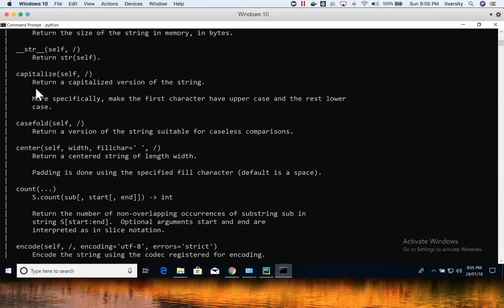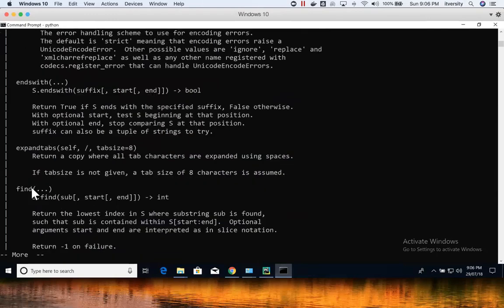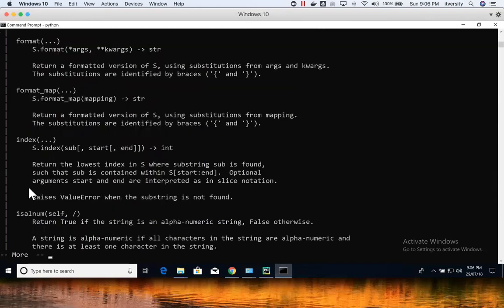For example, you can use capitalize() to make the first character uppercase and the rest lowercase. Similarly, there are many functions. The most important ones are: count(), which I will explain in detail; endswith(), to check what a particular string is ending with; and find(), another important function.